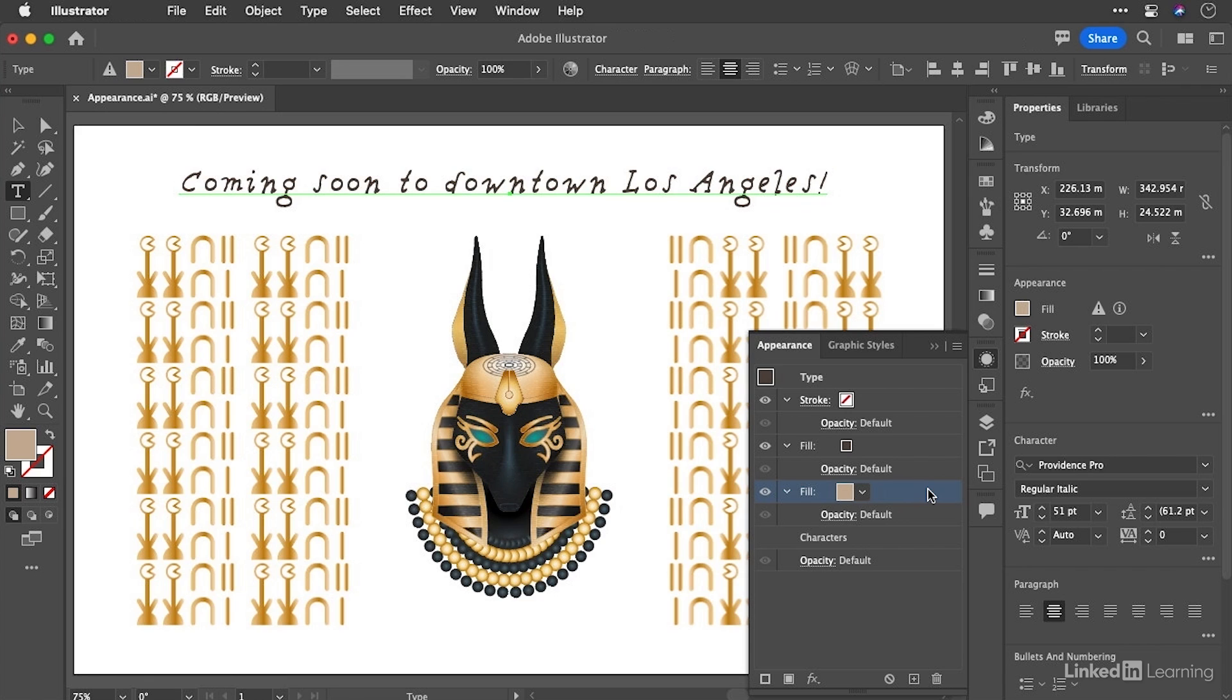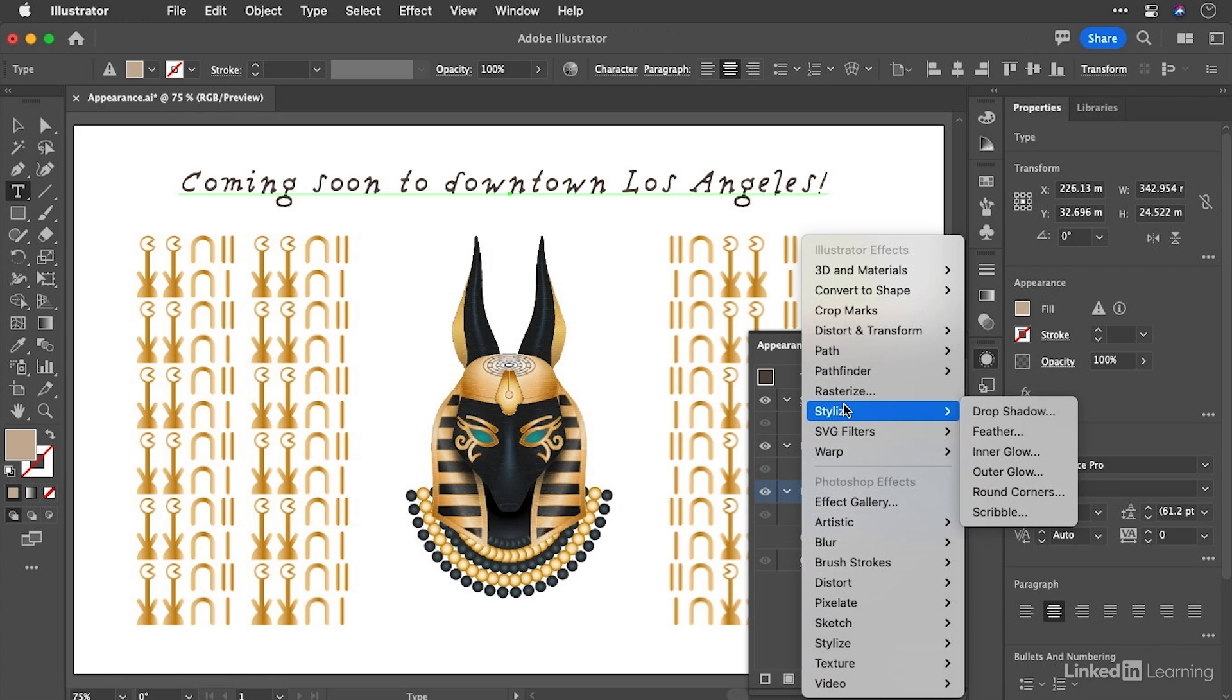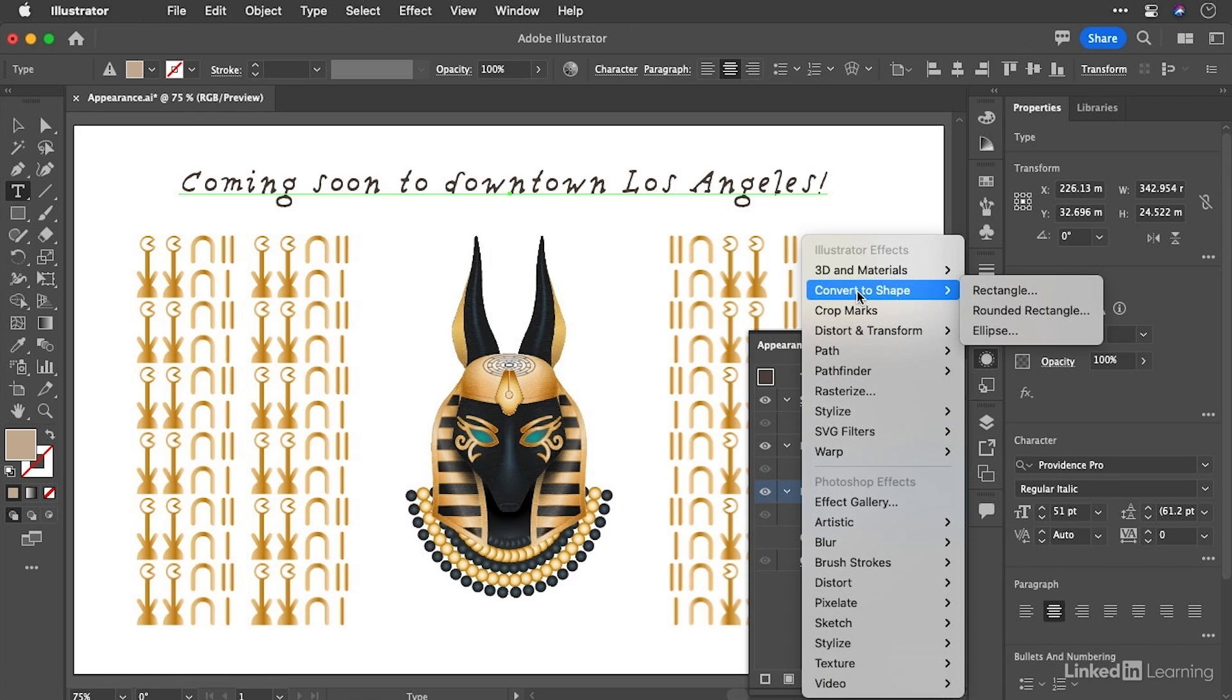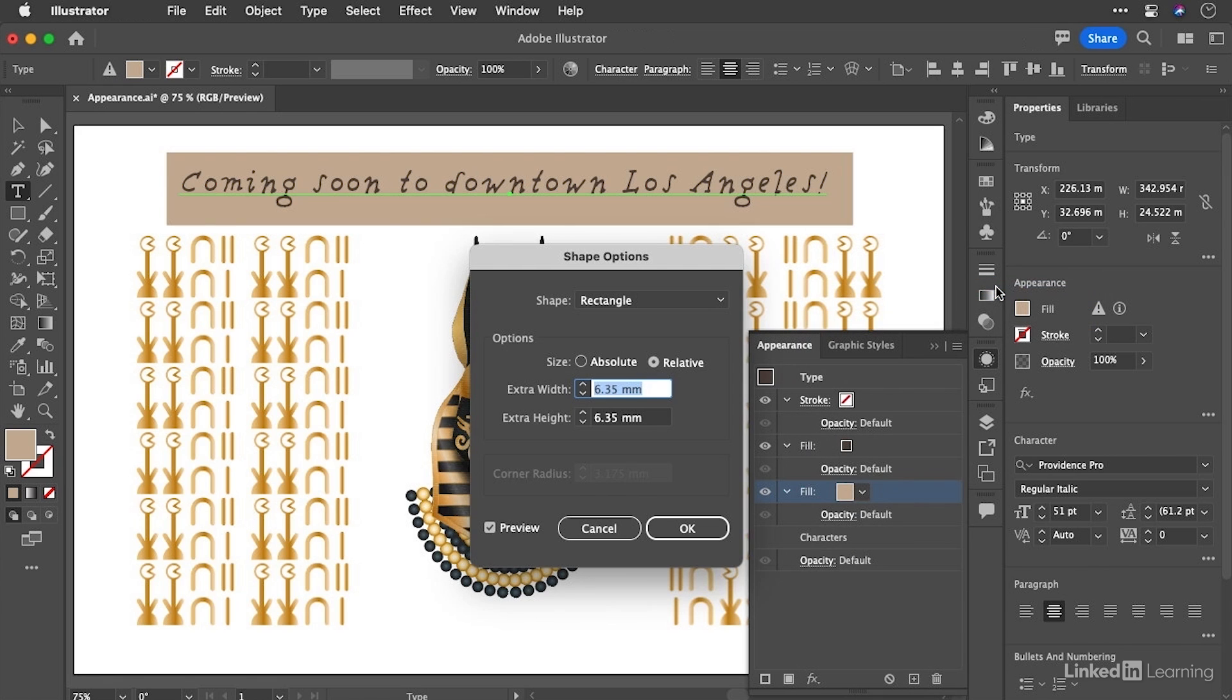And what we're going to do is apply a couple of effects, so we can do that in a few places. But as it's local to us right now, we can click the FX button at the bottom of the appearance panel. And we're going to choose to convert this fill to a rectangle. And there you go. Suddenly we get a rectangle.